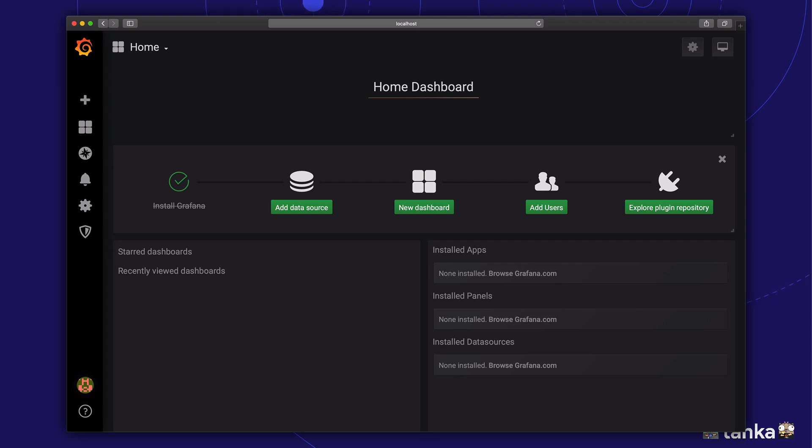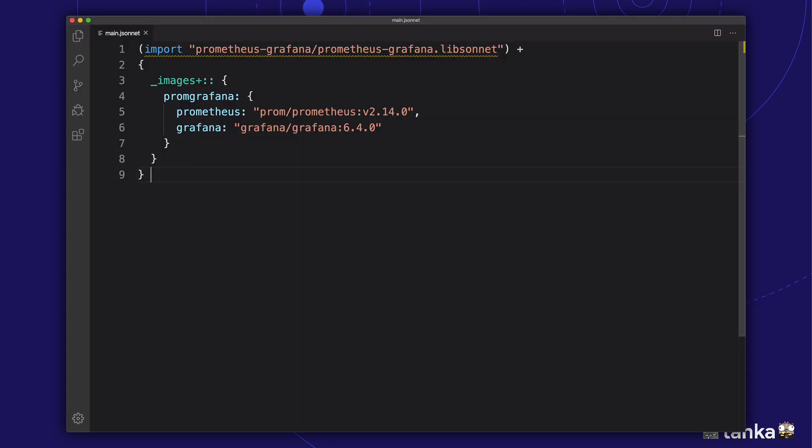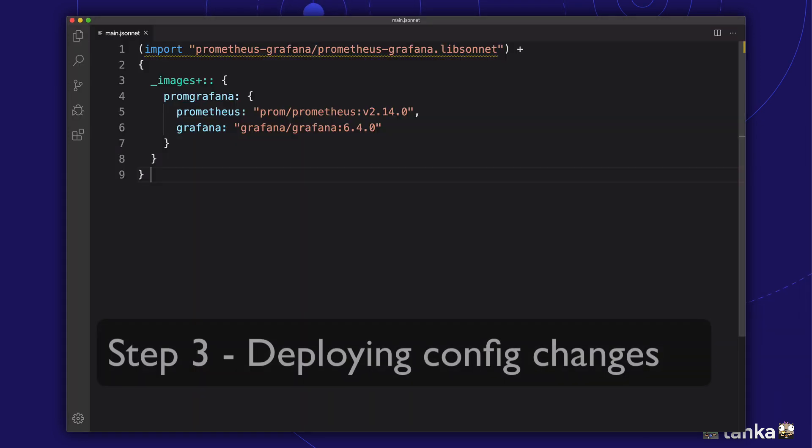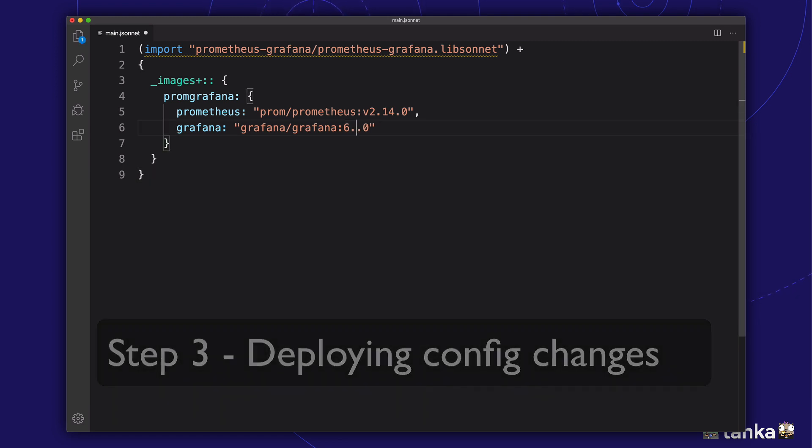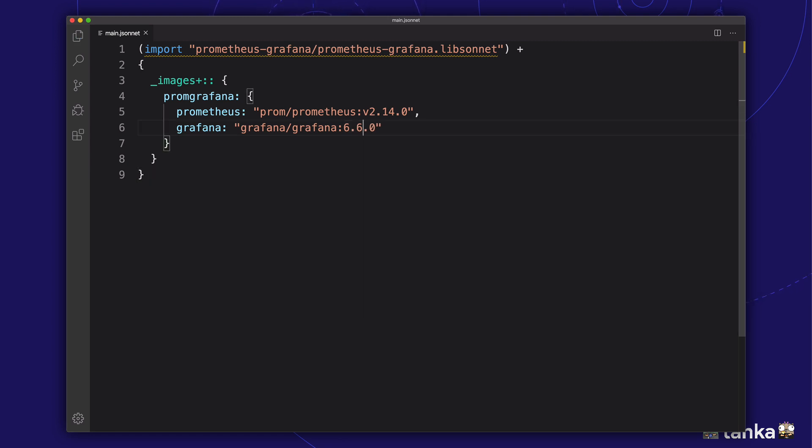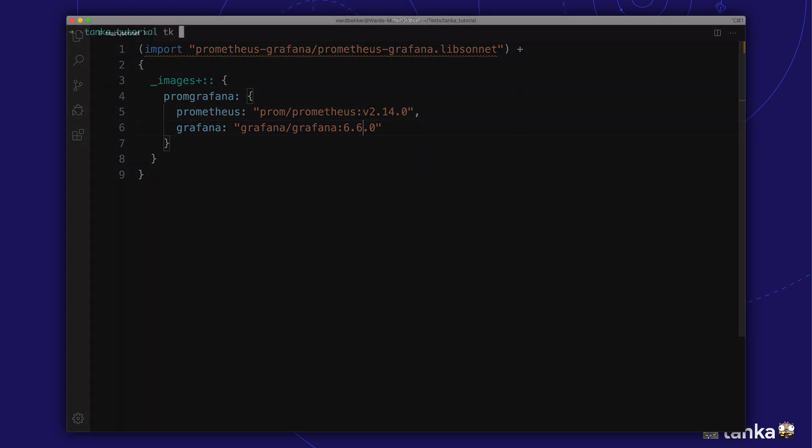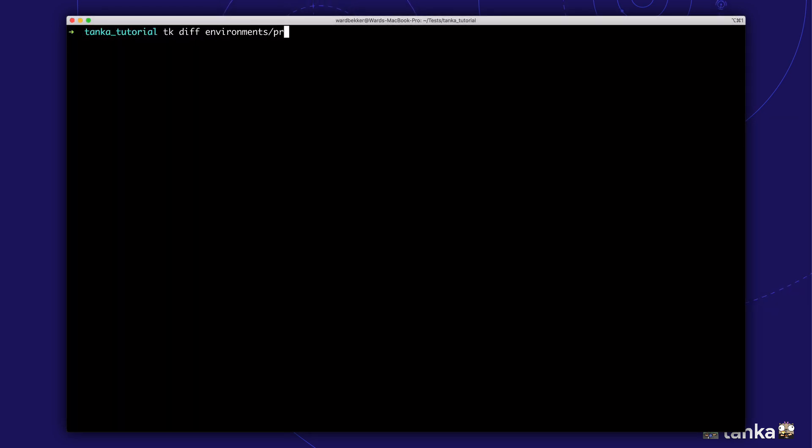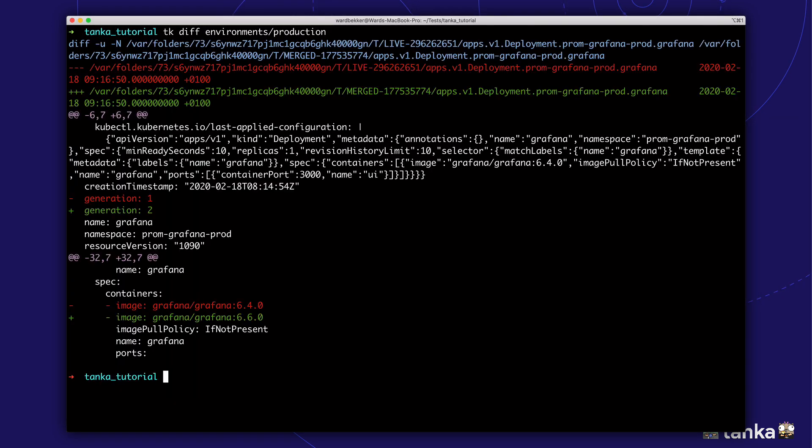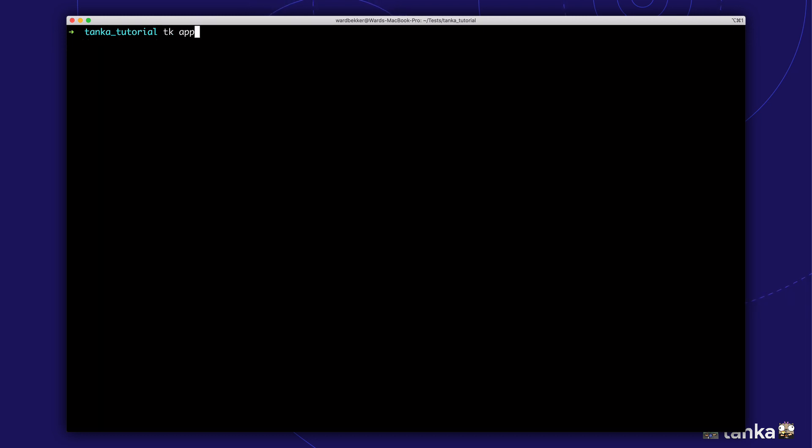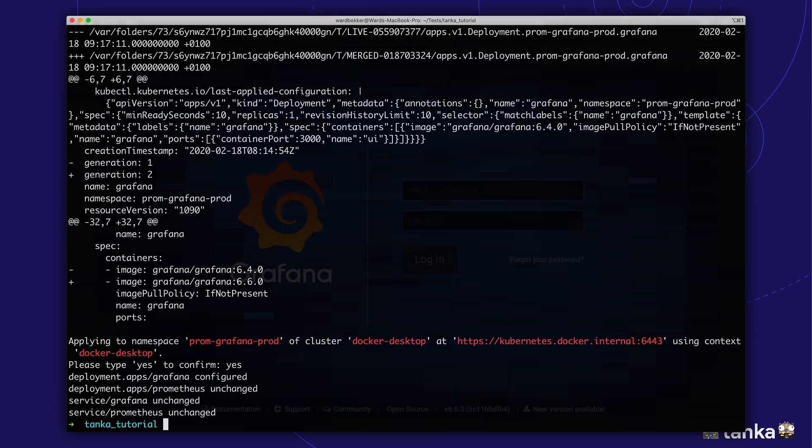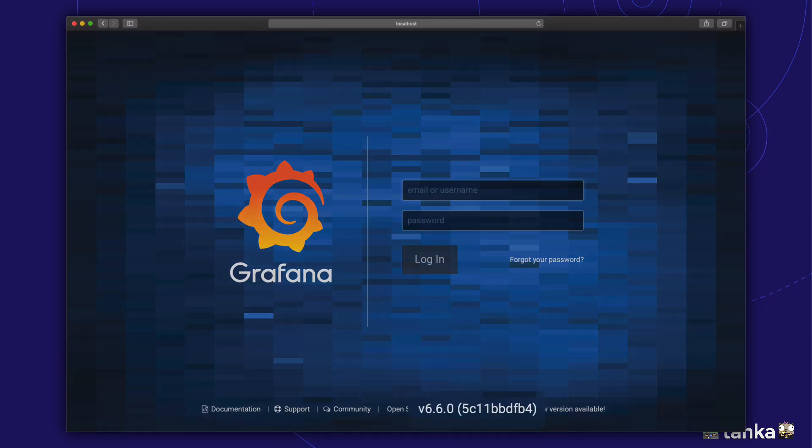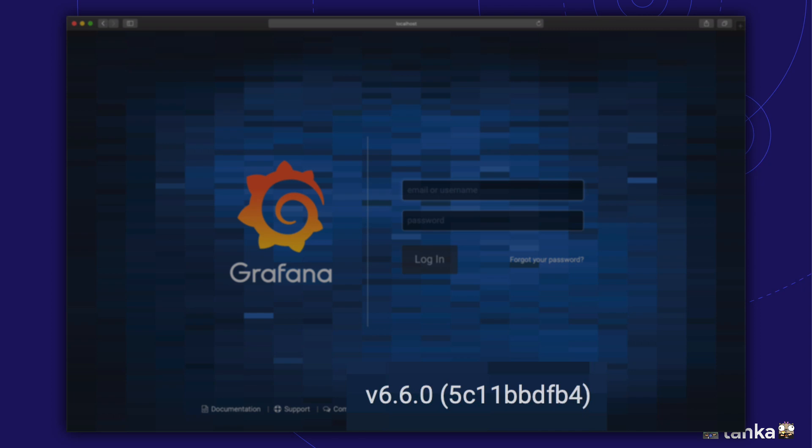Now, let's make a small improvement to our deployment and apply these changes. We'll upgrade production to the latest and greatest Grafana by changing the image version in our main file. With take a diff, we can see the difference between the deployed configuration and our local changes. Let's deploy this new version. Great, we're now running the newer version of Grafana on our Kubernetes cluster.